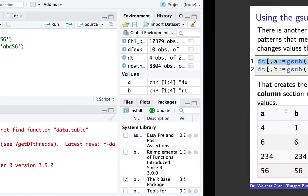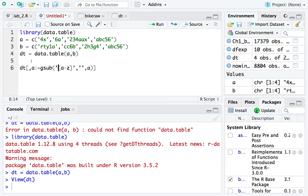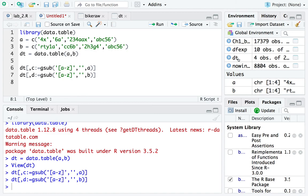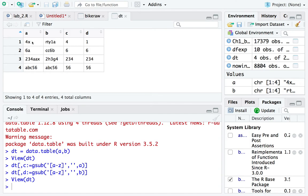I'll choose this to write to column C — just creating an additional column. There we have it, I created a C column. Now let me do the same thing with the B column, but this time writing it to D. Now if we go to the DT table, notice what happened. Everywhere there was a letter from A to Z, it got replaced with nothing. 4X became 4, 6X became 6, 234AAAAX became 234, ABC56 became 56 — it did not matter whether the letters were before or after. RTY1AA had letters flanked to the right and left of the number — didn't matter. Substitution went and grabbed them all. 6, 234, 56.